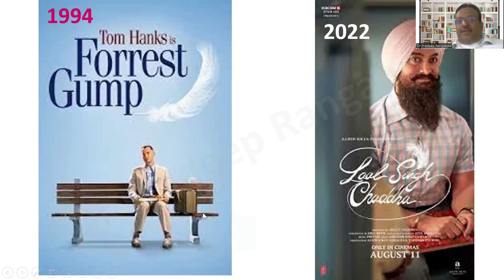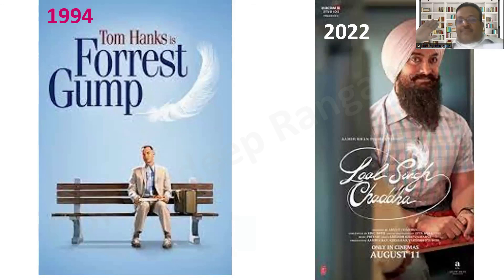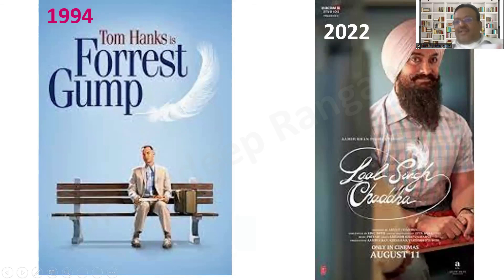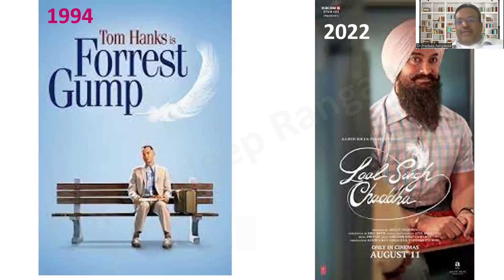To close with an analogy: just as Forrest Gump from 1994 remains a classic, while its 2022 remake Lal Singh Chaddha became a massive flop, HFNO is nothing but the Lal Singh Chaddha of respiratory support. We should shun the inferior 2022 imitation and adopt what is time-tested. NIV is the proven, time-tested standard. Thank you.